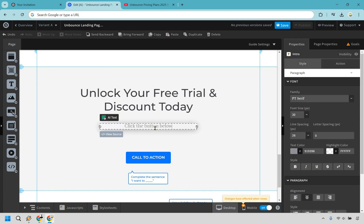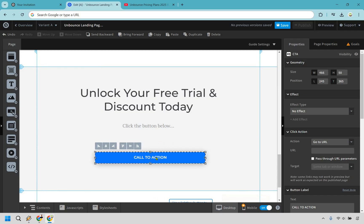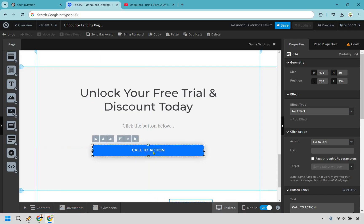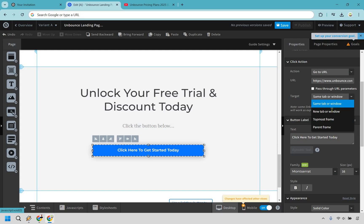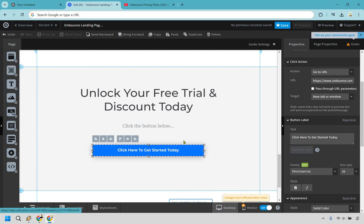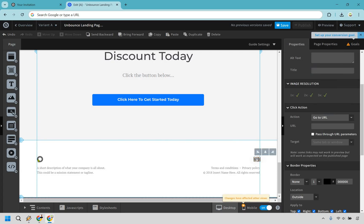There are some notes here we can just delete. I'm going to show you how to edit the call to action — click on it and you'll see 'click here to get started today.' For the URL, I'm going to put in Unbounce — normally it'd be my referral link. I recommend opening in a new tab or window, especially if you have a video, so it can keep playing when they click. We can also delete the back-to-top note and clean up the bottom.